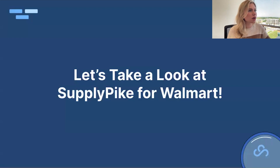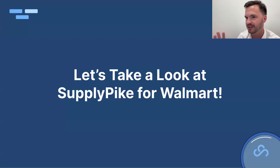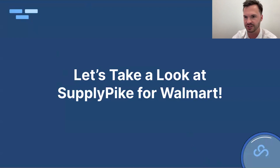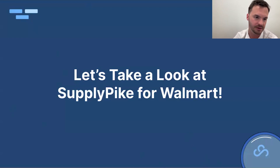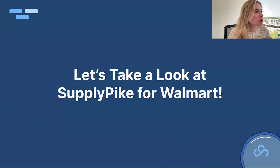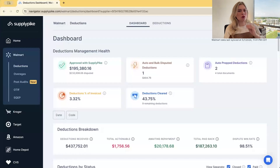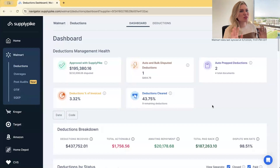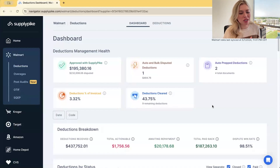Now we'll move into the product demo portion. This is our deductions product for Walmart — if this is where some of you jump off, thank you so much for joining us today and learning about Walmart's AP deduction process. If you're interested in learning more, please stay on.